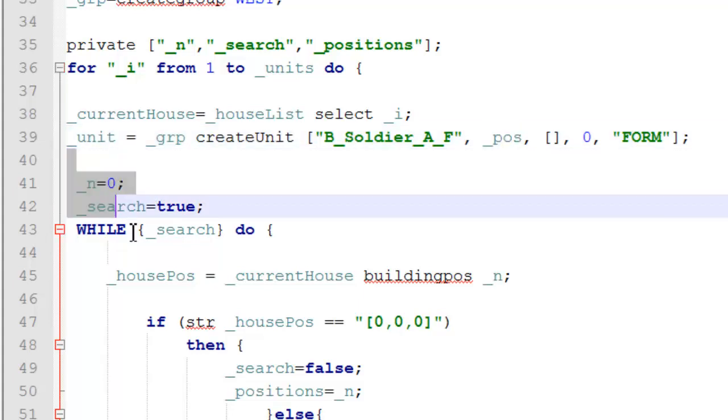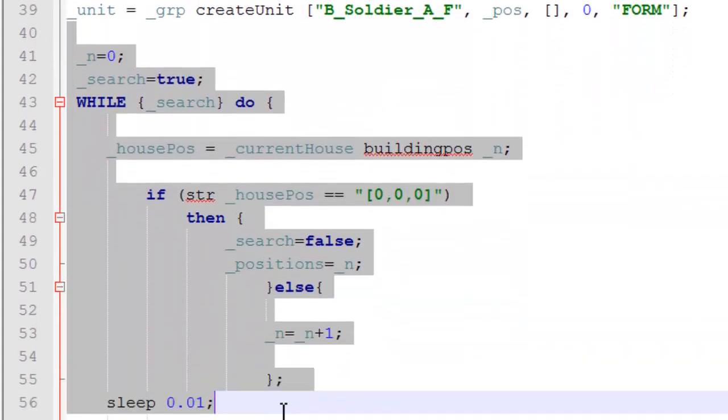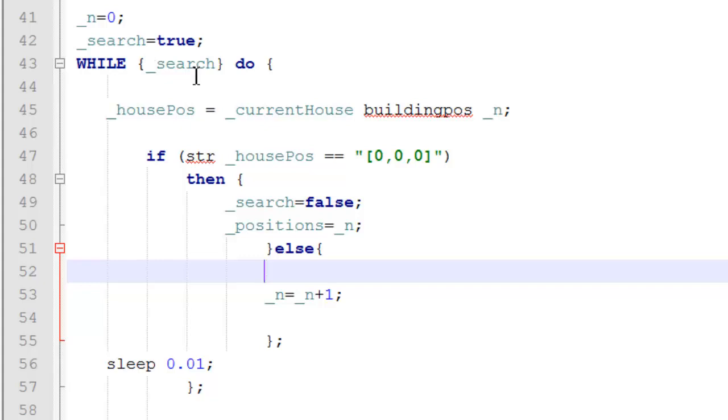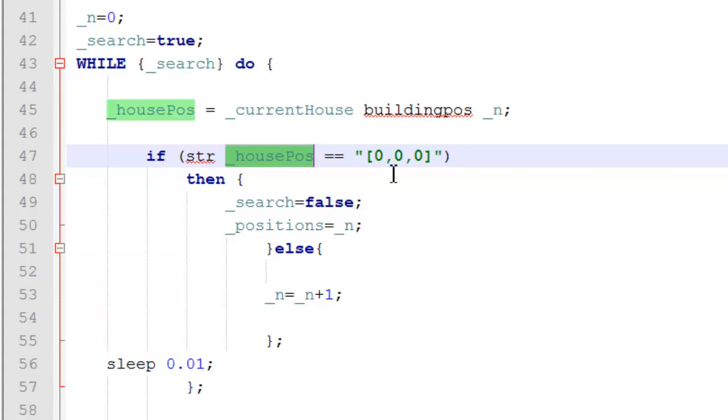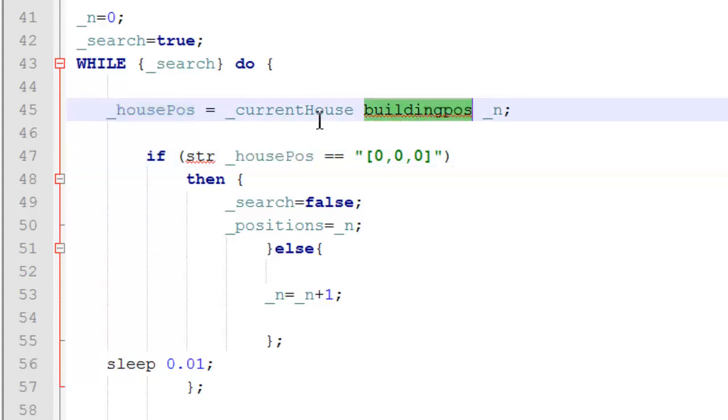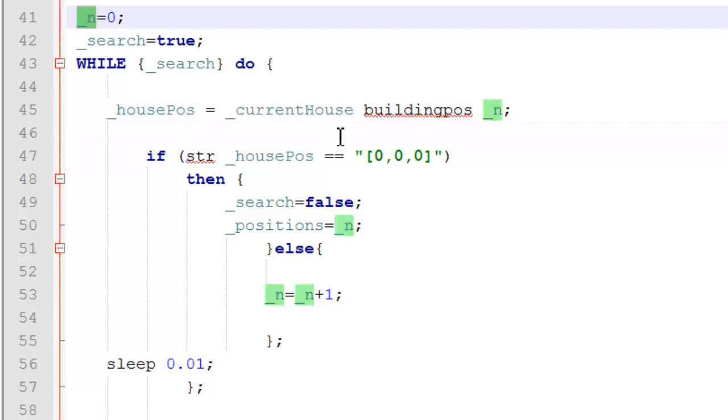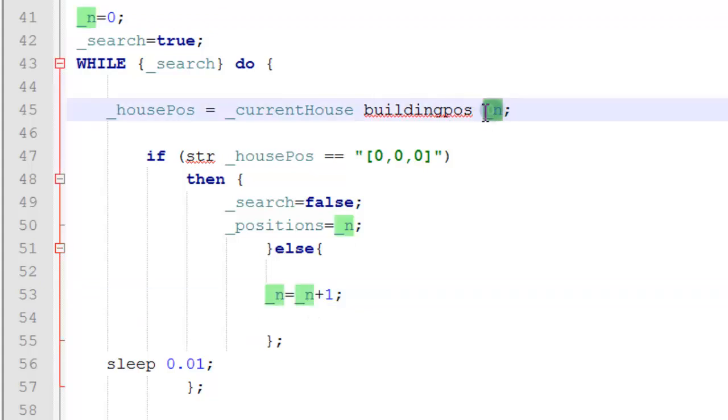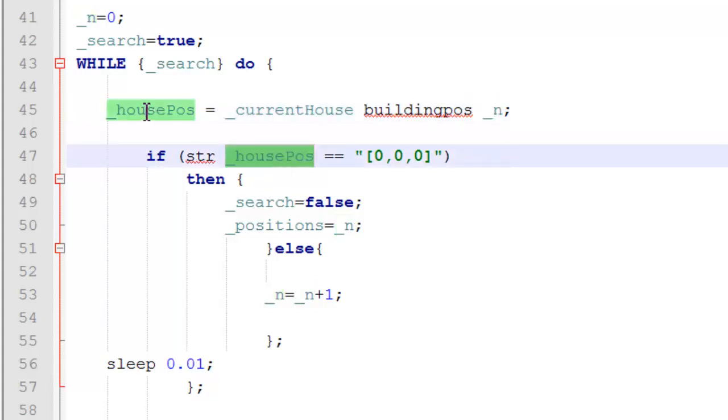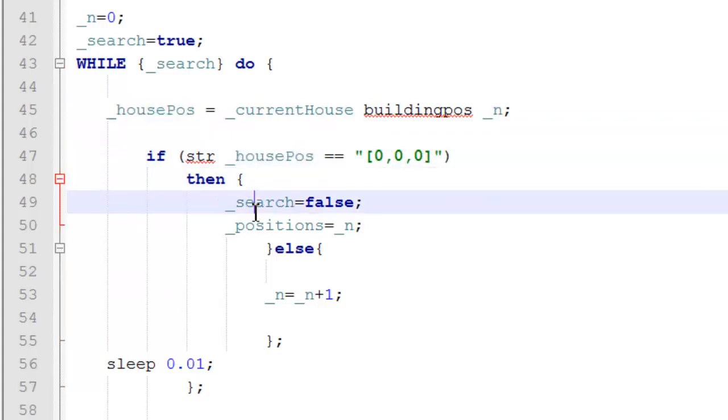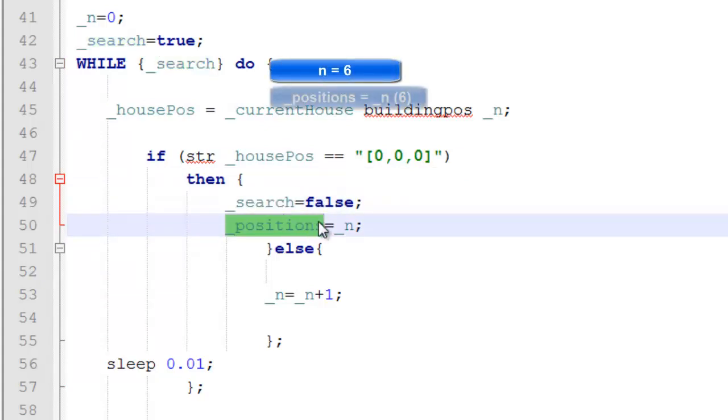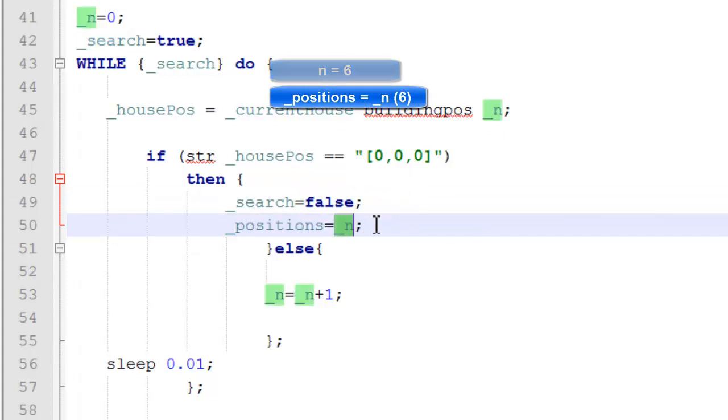So, here we have another filter. This while loop will keep running until we've got all our house positions. So, how this works is we get the building position of our current house, which we've selected. And in each loop, we're going to add plus 1 to N. So, this says 0, 1, 2, 3 and so on. Until the house position is non-existent, a.k.a. just the corner of the map. In which case, we'll exit our loop by changing our variable and set the house positions as our N variable.